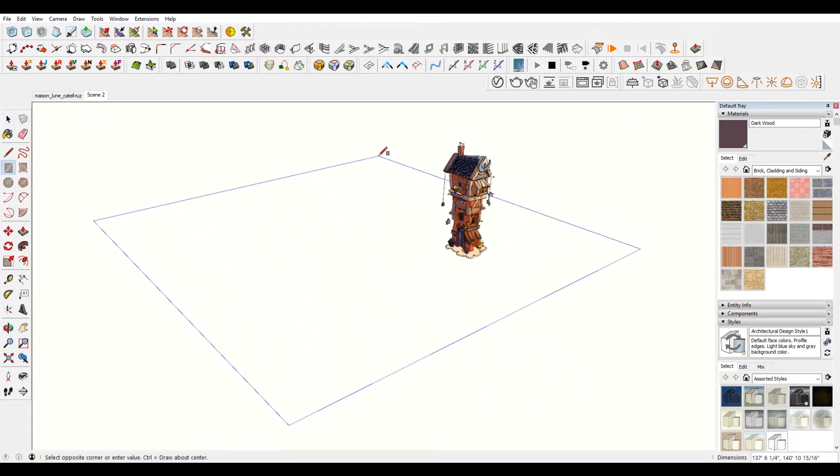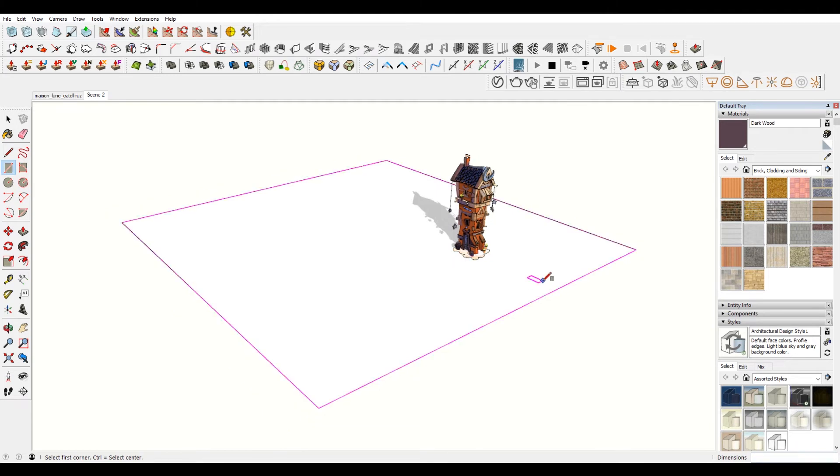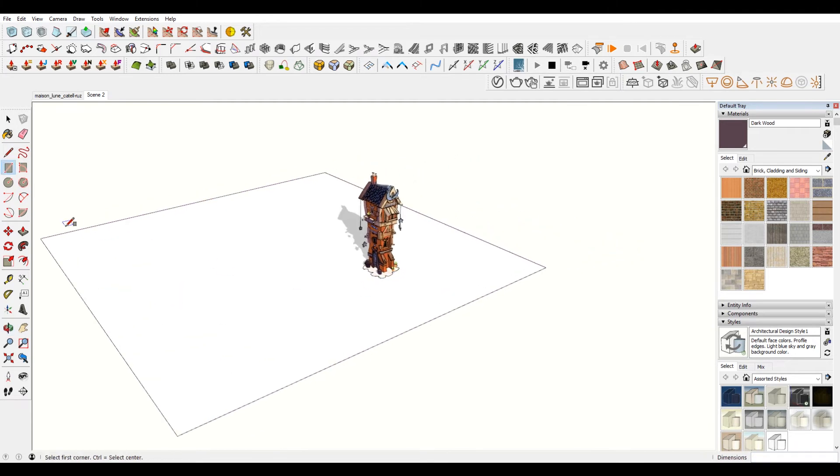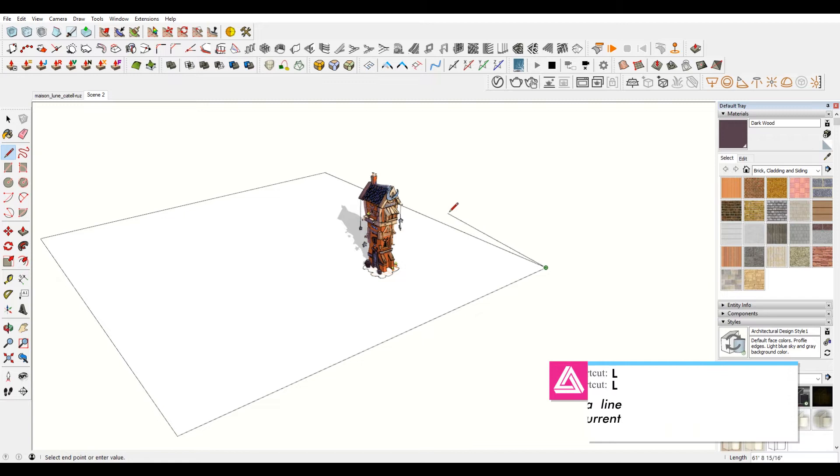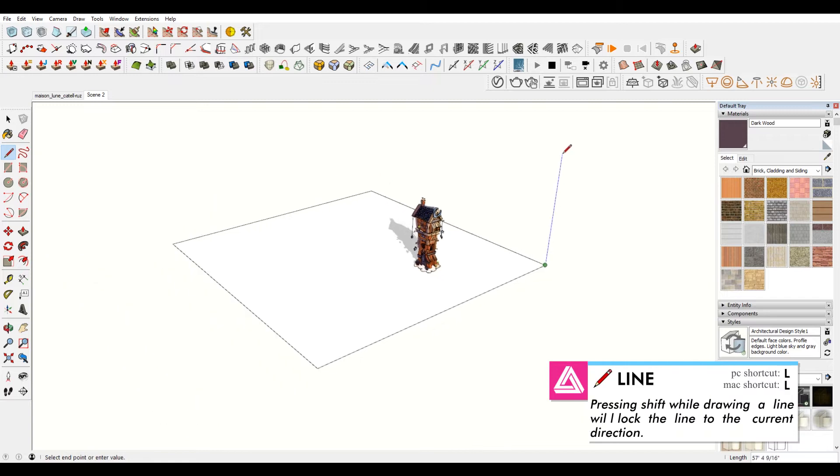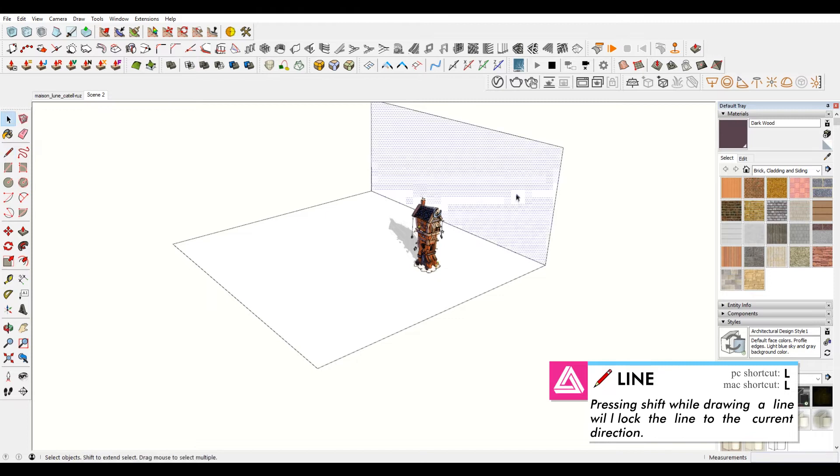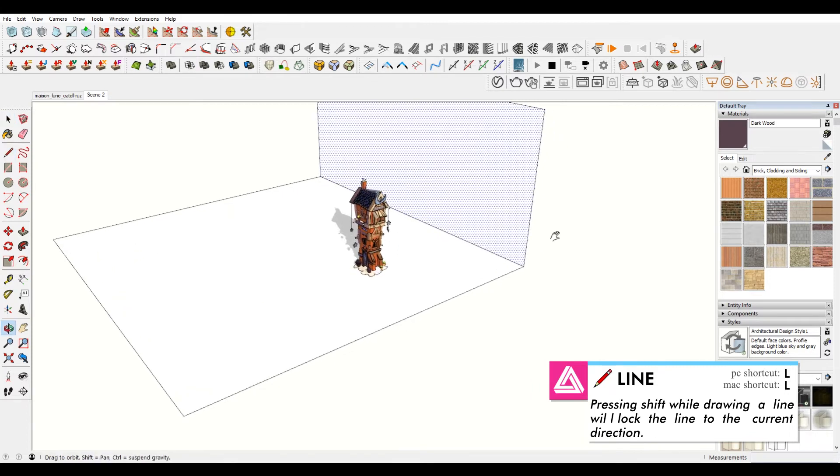So I'm going to draw a plane here, and then choose a vertical line, or make a vertical line. Bring that over here. That should be a face now. Yep.